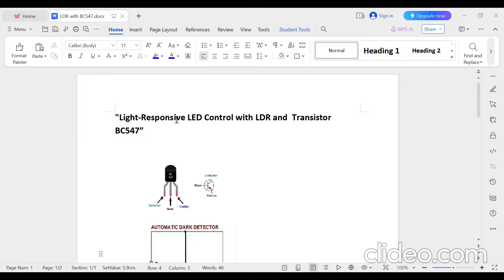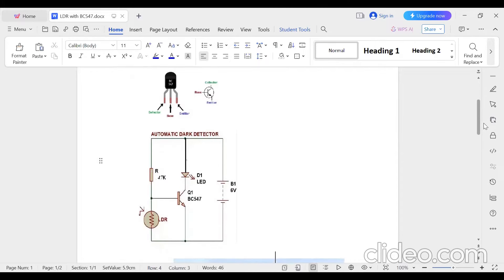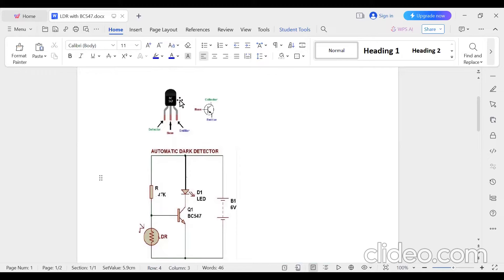In this experiment, Light Responsive LED Control with LDR and Transistor BC547: when there is dark, the LED will be automatically turned on; when there is light, the LED will be automatically turned off. For this experiment, we are using a BC547 NPN Transistor.